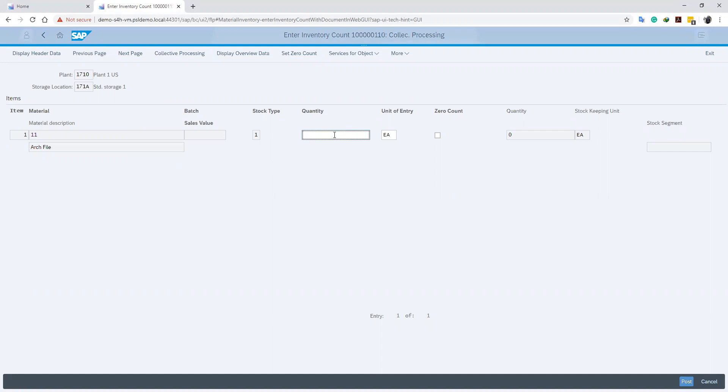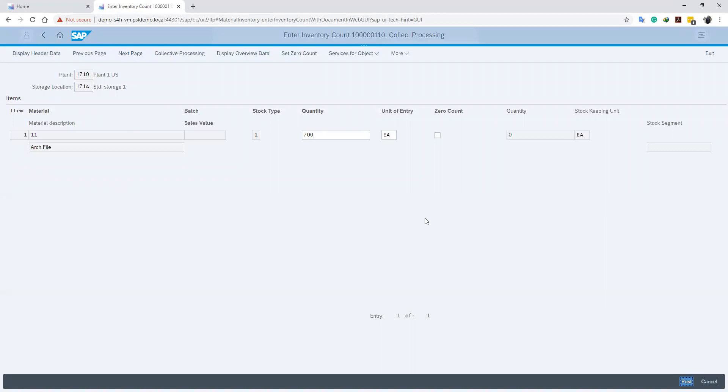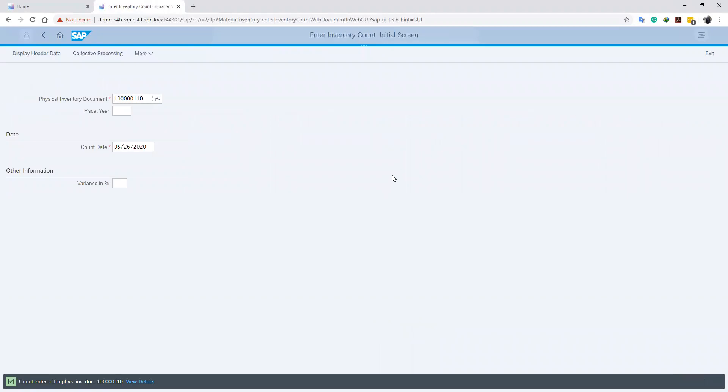We will enter the count quantity, which is 700, and then click on Post. We have successfully entered our count.